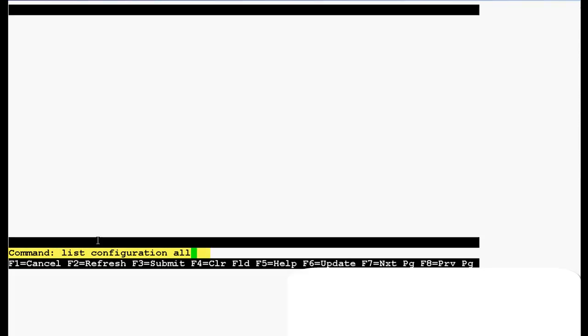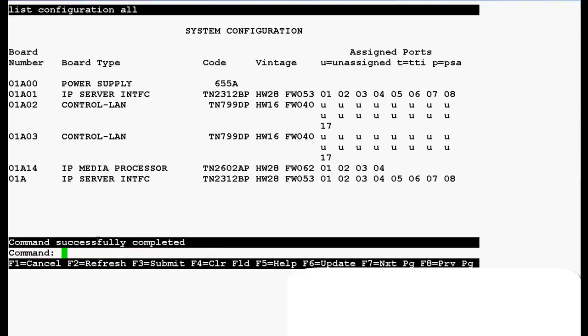Now use this command list configuration all to verify the crossfire board firmware version and press enter. In the output you can see that board number is 01A14, board type is IP media processor, code is TN2602AP, hardware vintage is 28 and the new firmware version is 62.